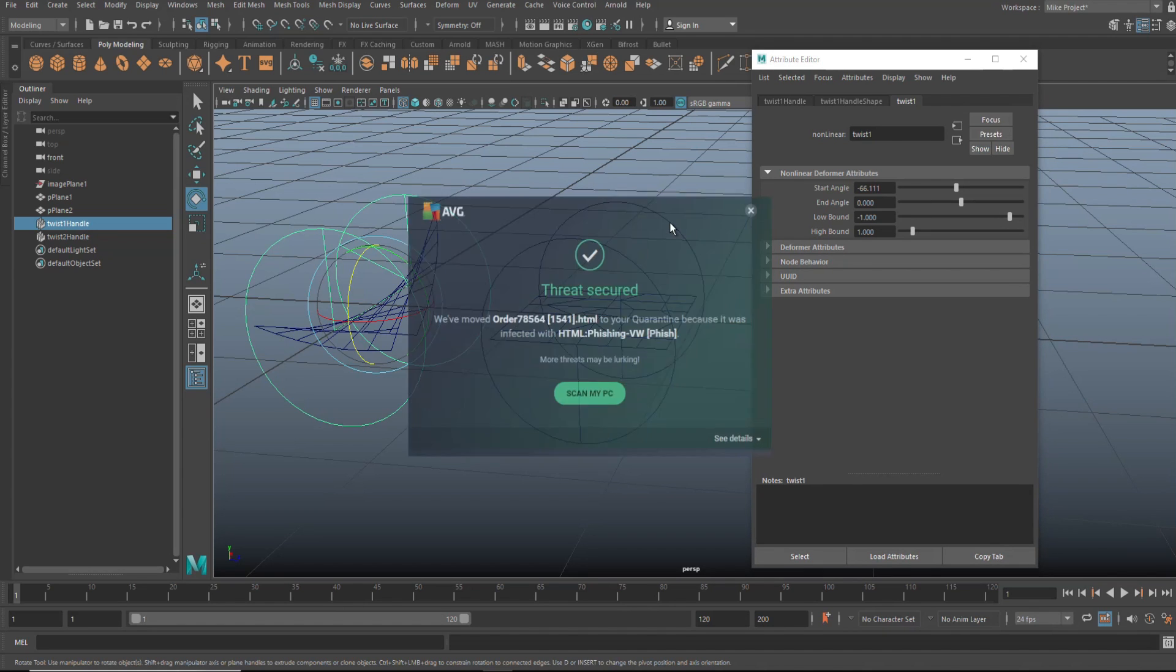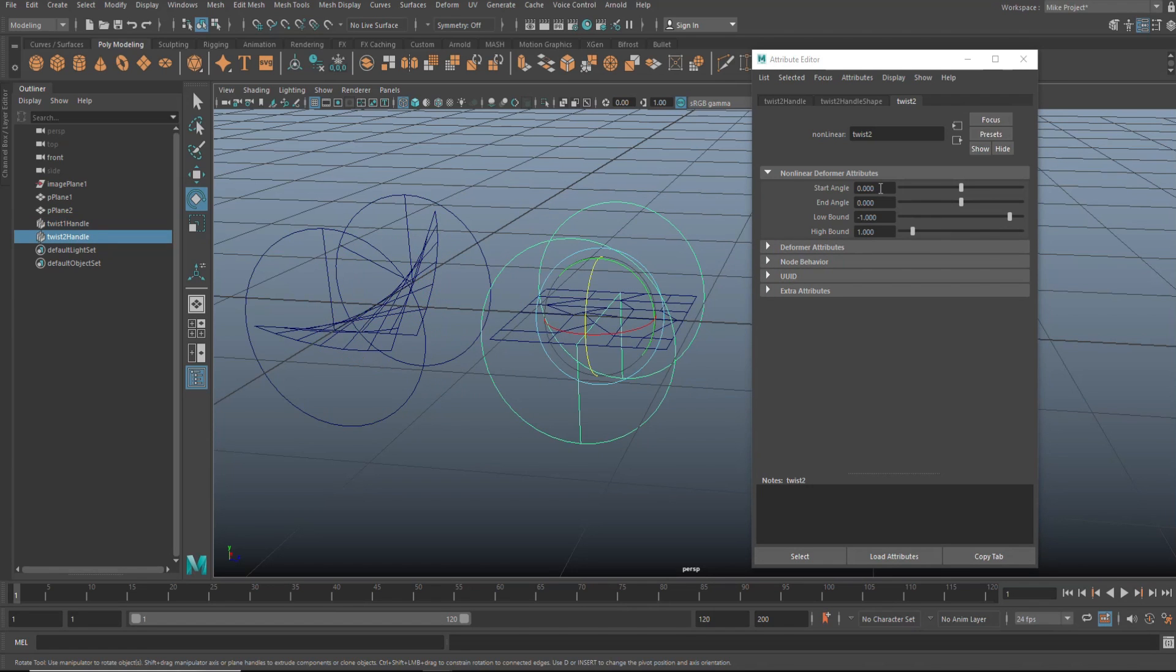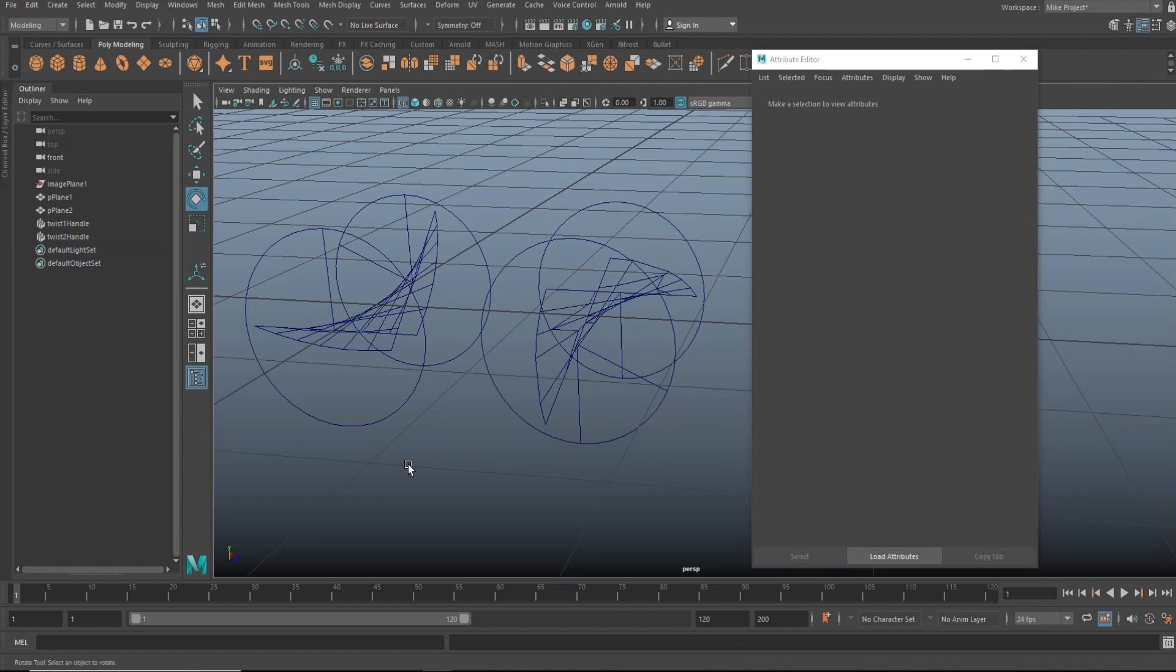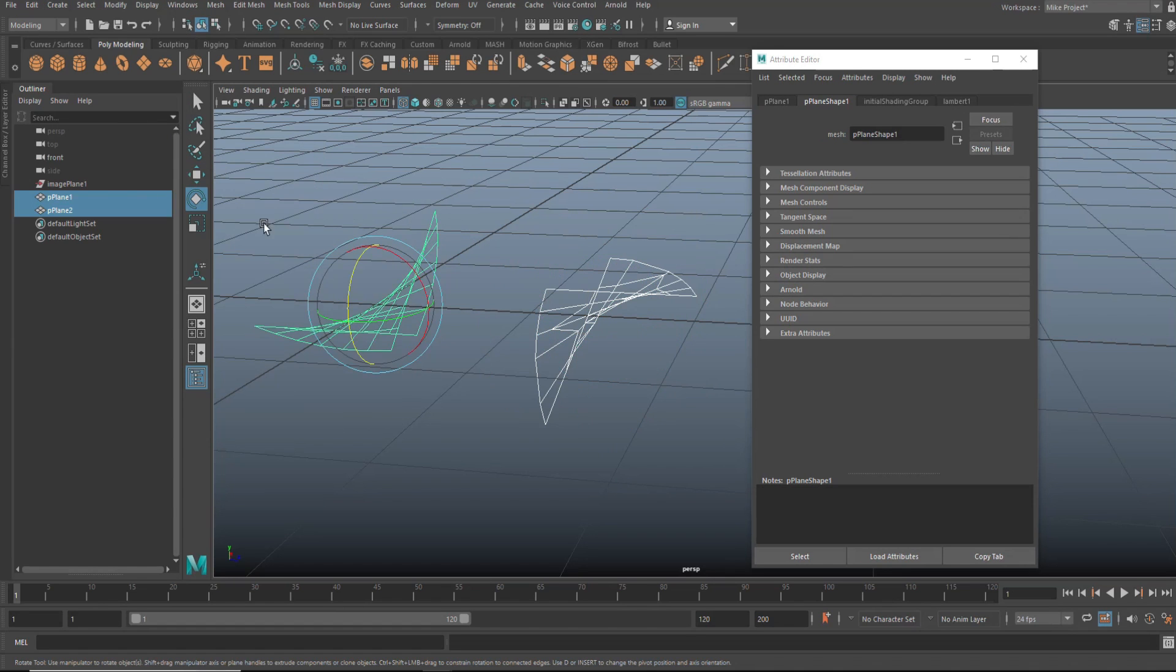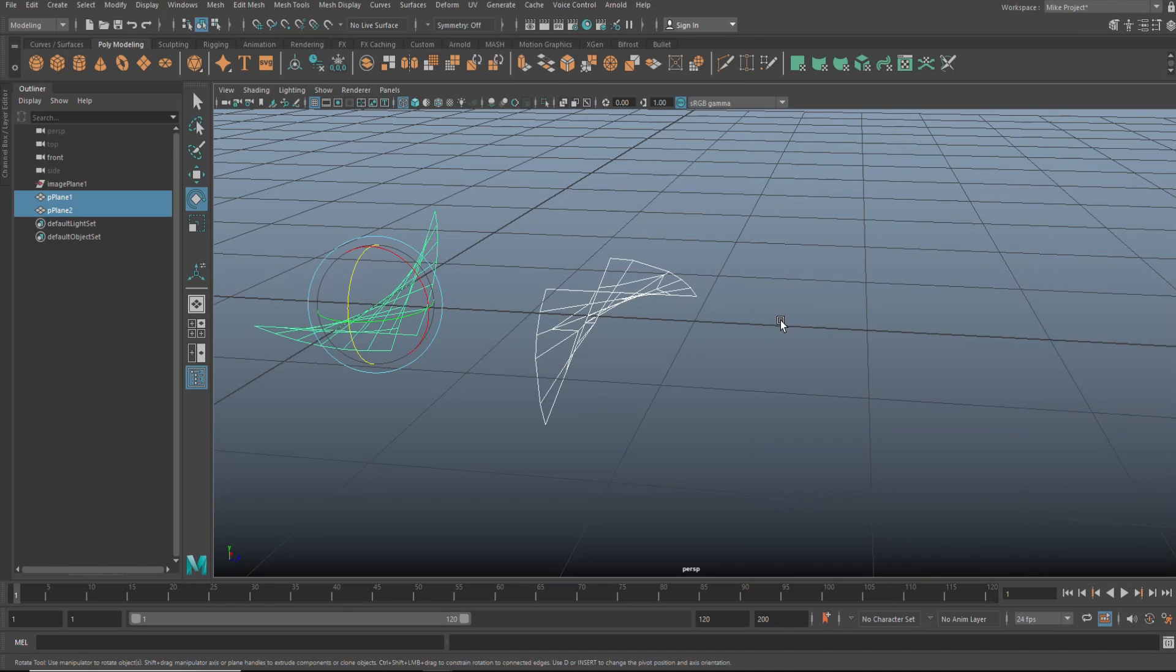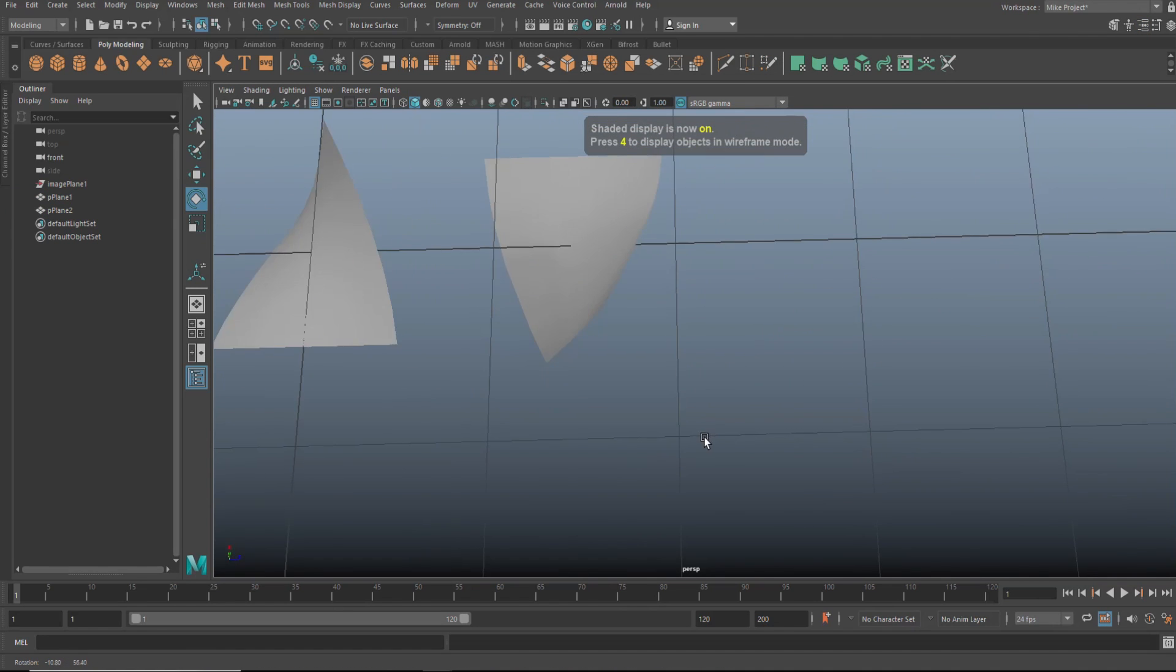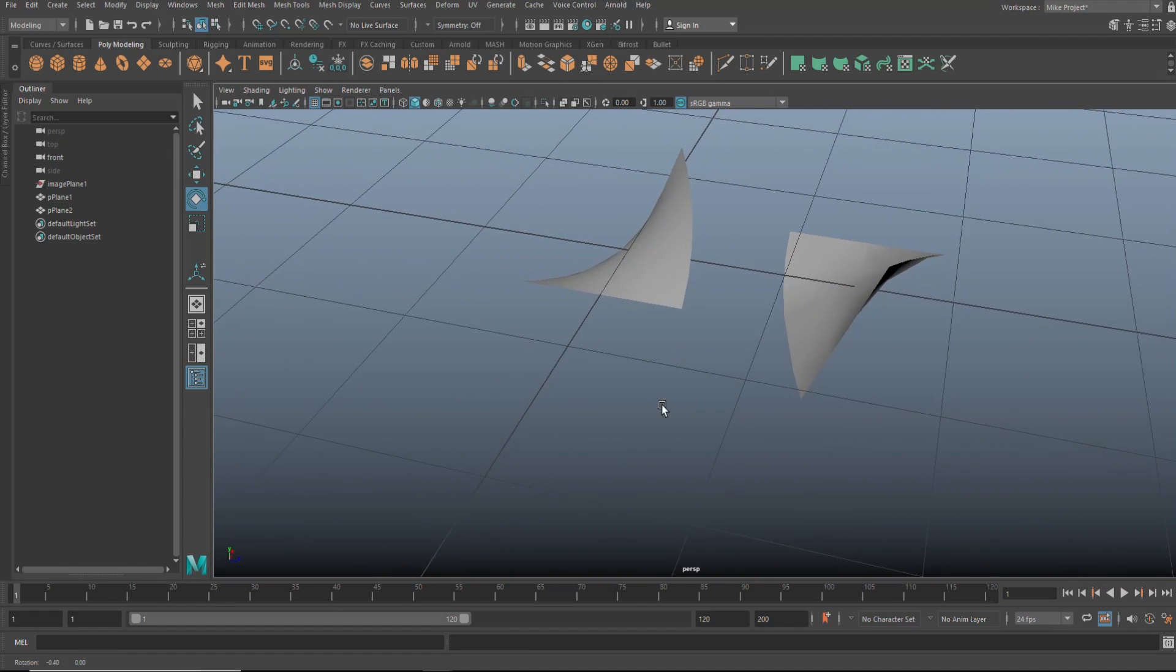So we're going to go in here and we're going to select this guy and we're going to set that to 66.111. And there you go. Let's select both. We're going to go to edit, delete by type in history. And then we're going to close this out. We're going to hit five for shaded mode. And let's see if there's any difference between the two.